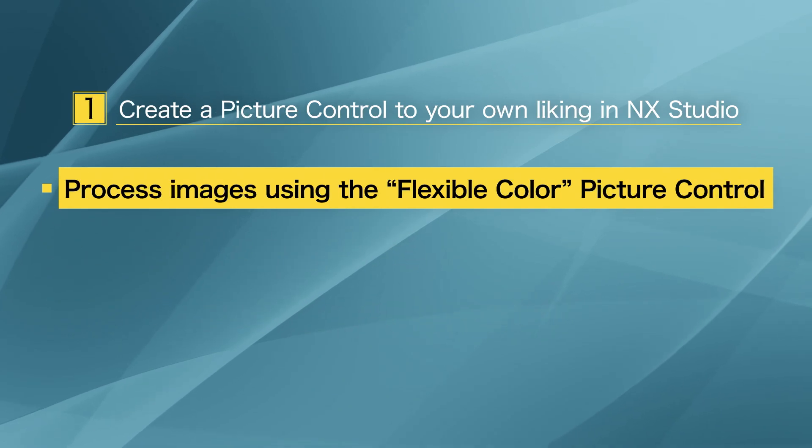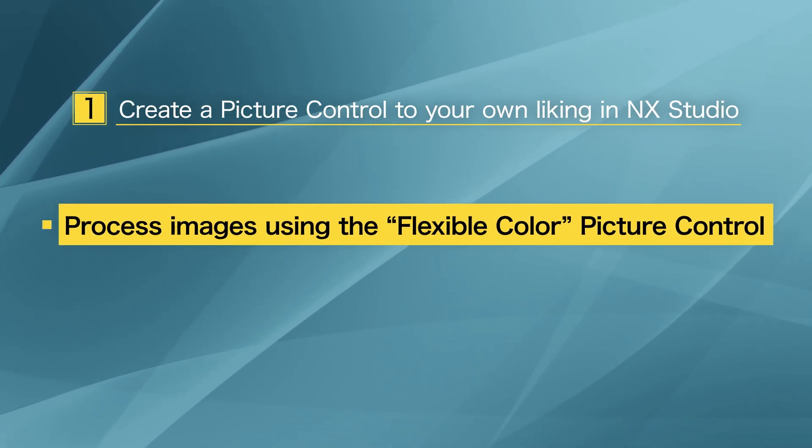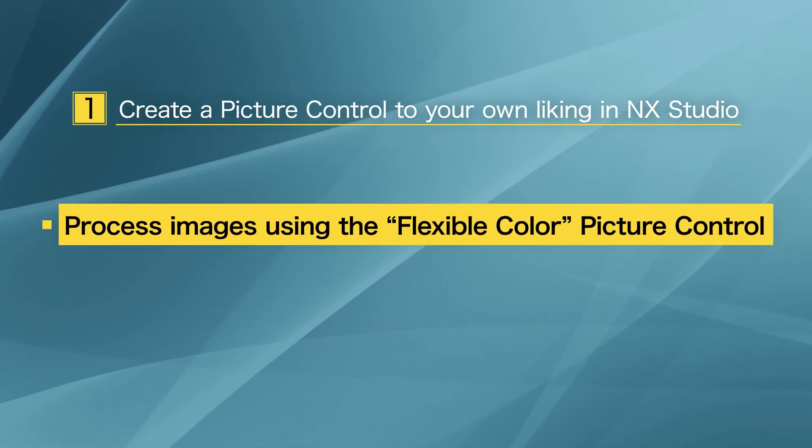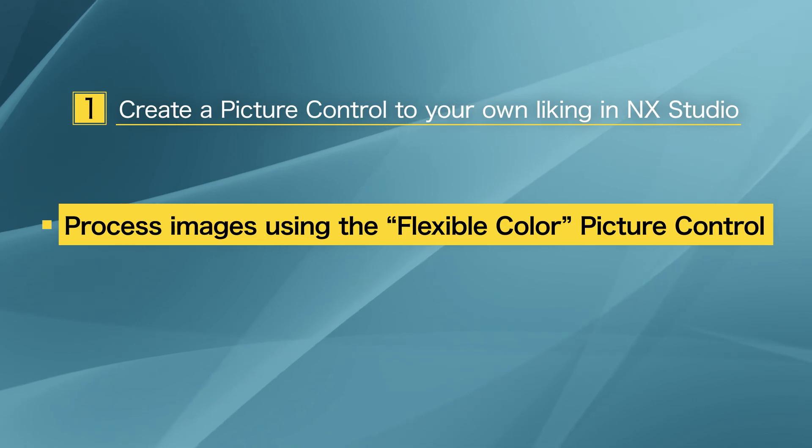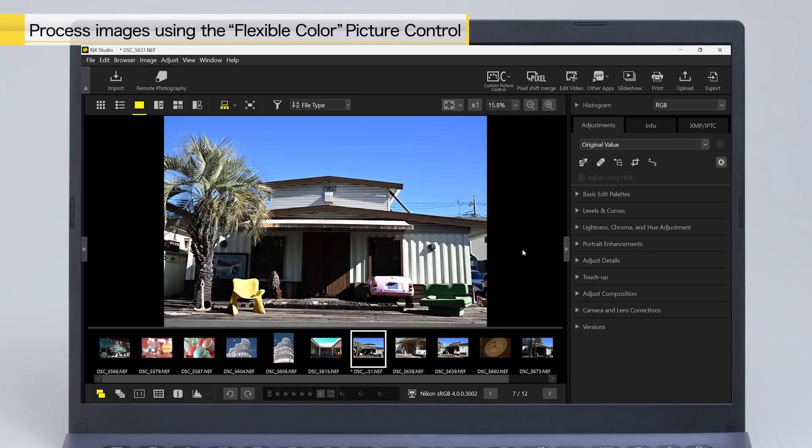First, you will learn how to use the Flexible Color Picture Control to process images. Select a raw image that you want to process.